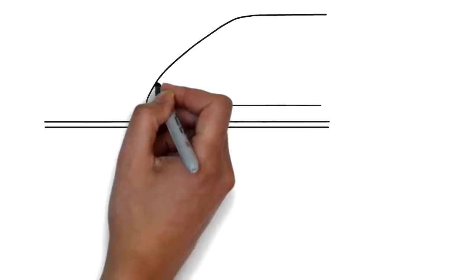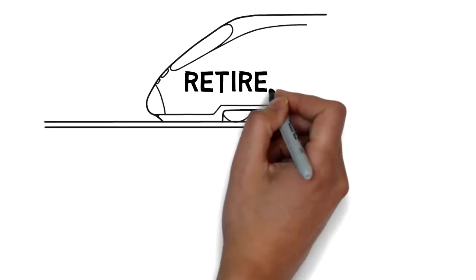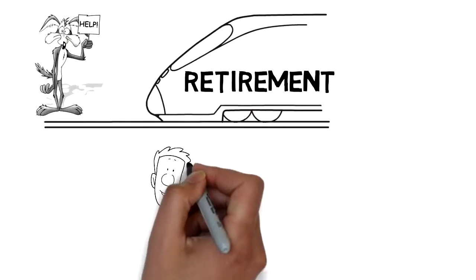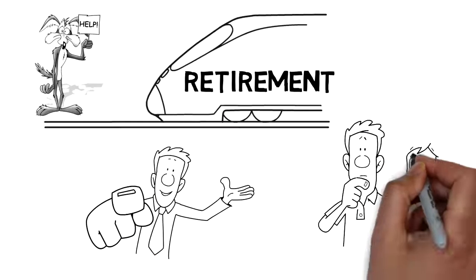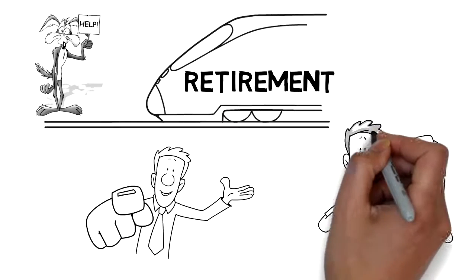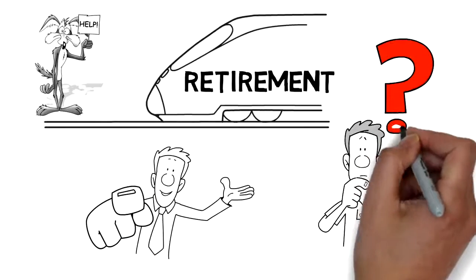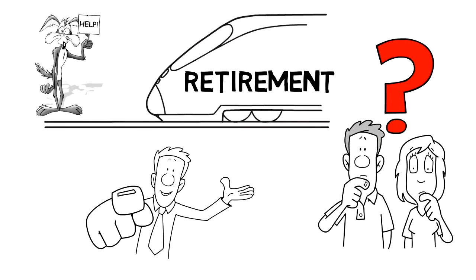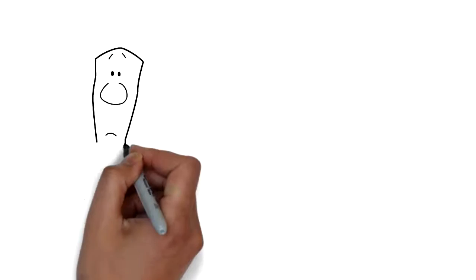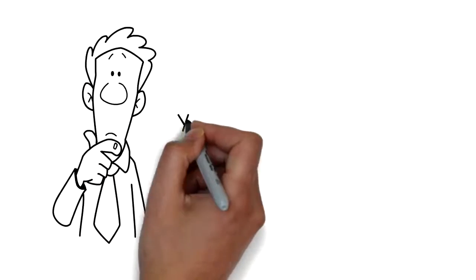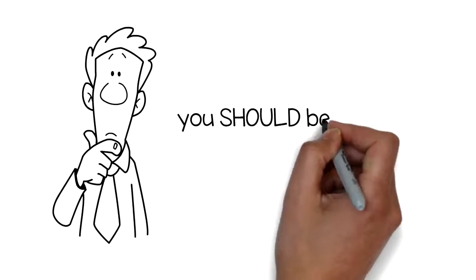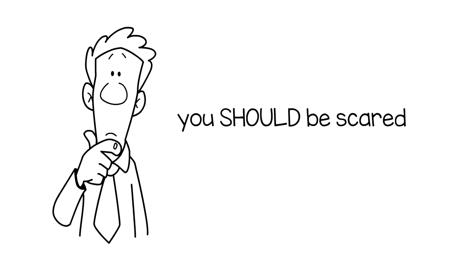Imagine the old Wile E. Coyote cartoons. Is this picture I'm painting designed to disturb you, shake you up, scare you? Sure it is. If you're looking to the future at all, you should be scared.